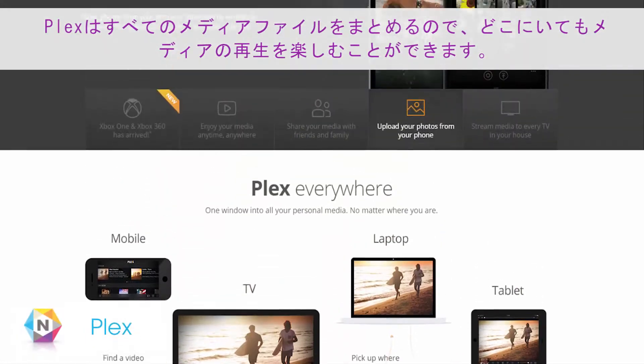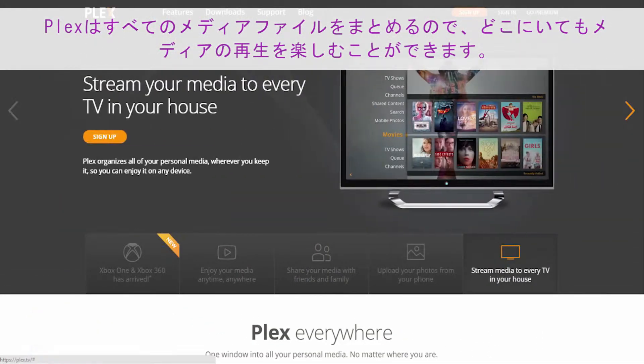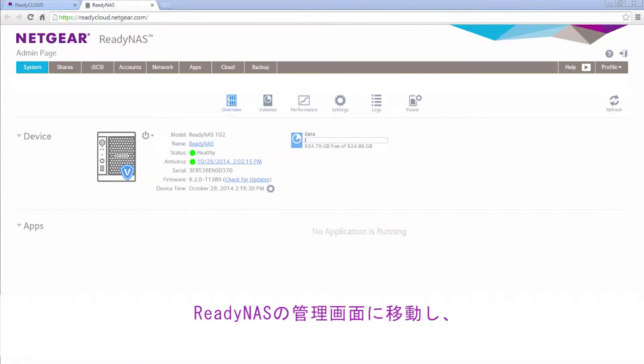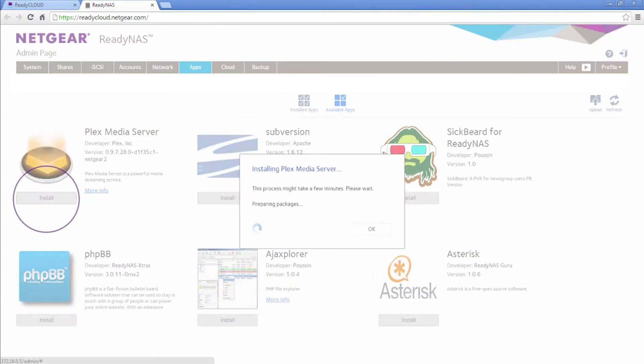Plex organizes all of your media, so you can enjoy it no matter where you are. To install Plex, navigate to the ReadyNAS admin screen, click the Apps tab, then find and install Plex.